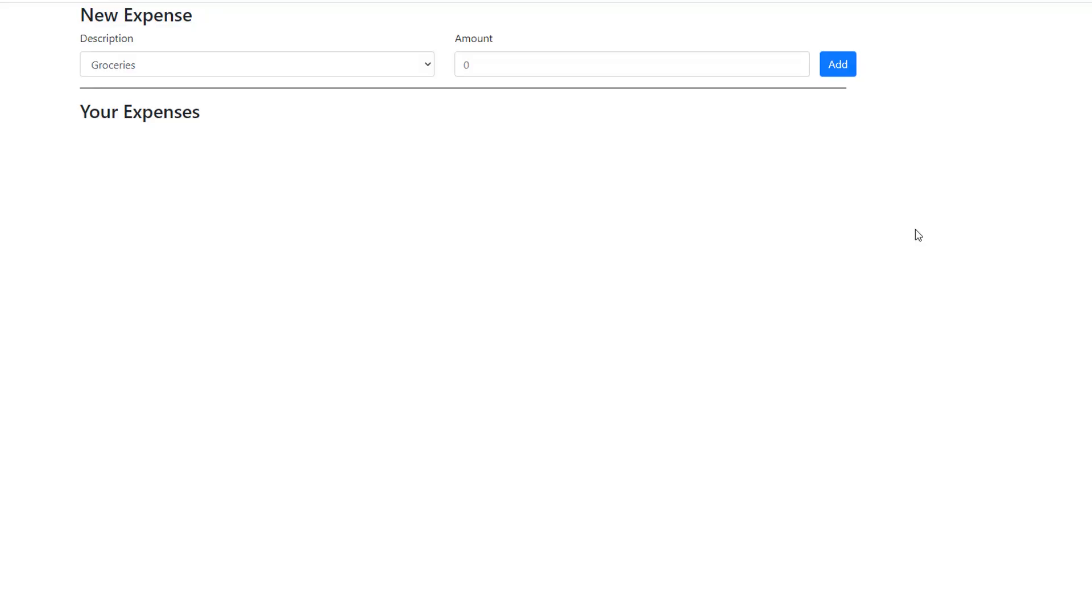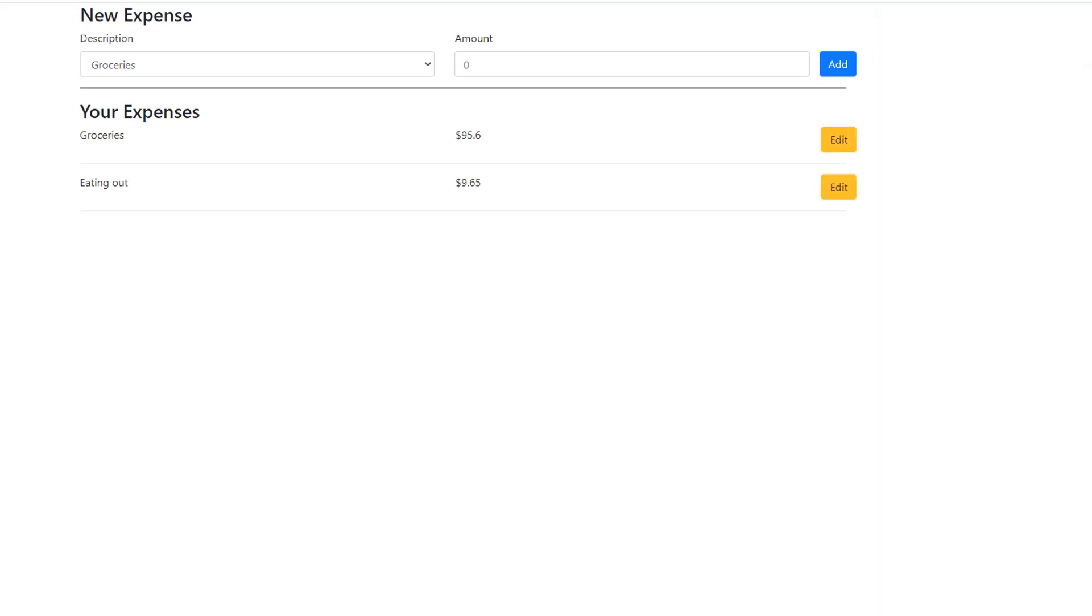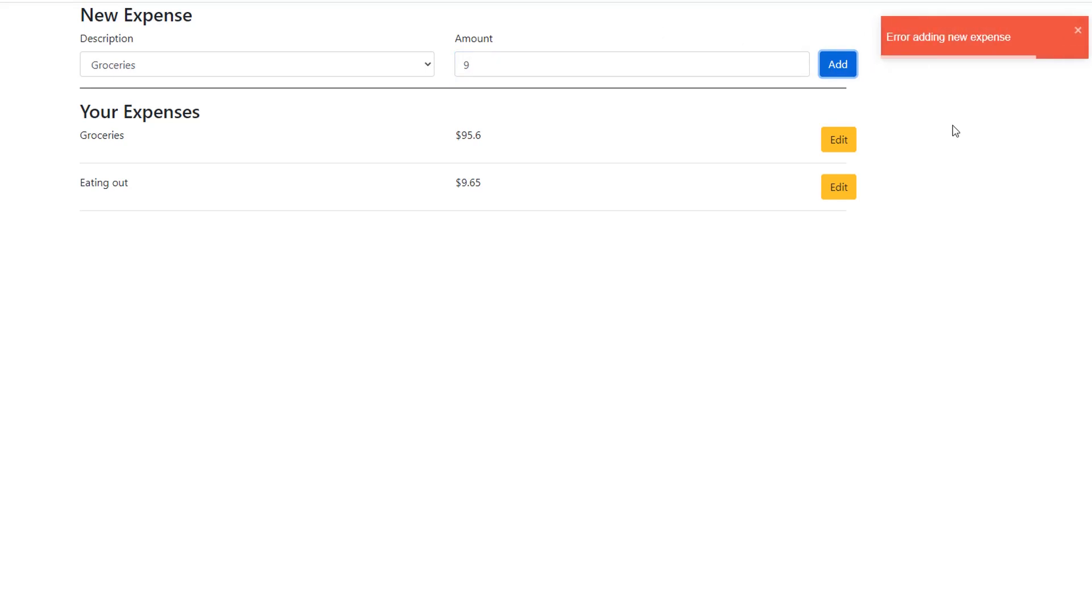So we're back at the browser and what I did is shut down the backend service that was running. And right here we have an error loading expenses. So I ran the backend service just to load the expenses and then I shut it down. We're going to try to add something. Just try to add something. And we see error adding new expense.